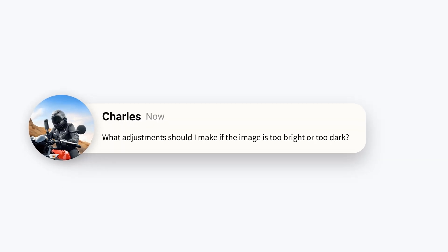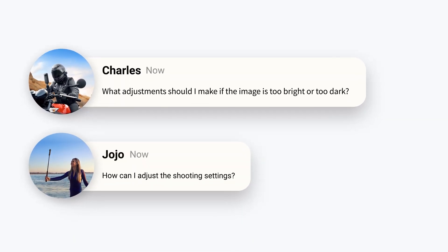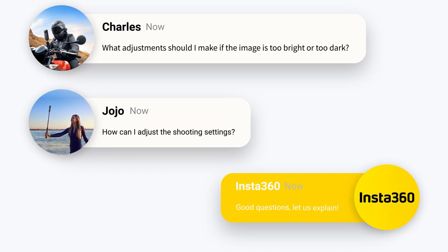Have you ever recorded footage where the image was either too bright or too dark? This video will guide you on how to achieve perfect exposure.